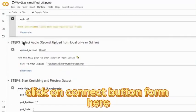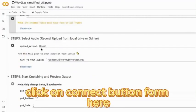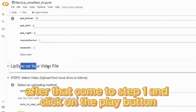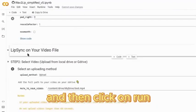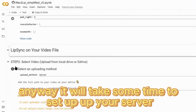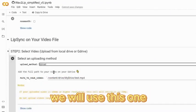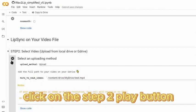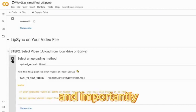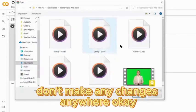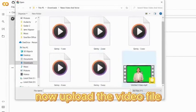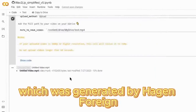To connect the server with Google Colab, click on the connect button. Then go to step one and click on the play button, then click 'Run anyway'. It will take some time to set up your server. Use step two and click on the play button. Importantly, don't make any changes anywhere. Click the play button now.